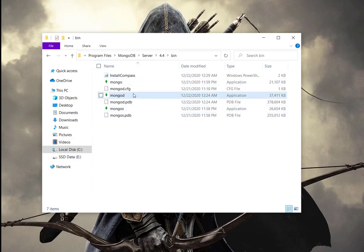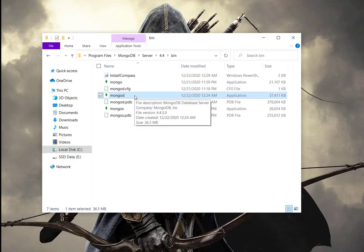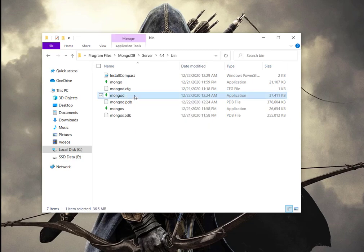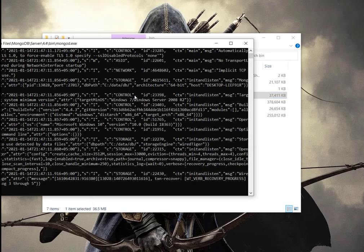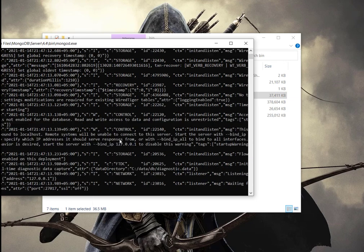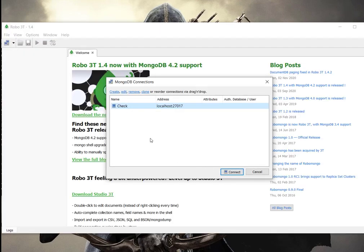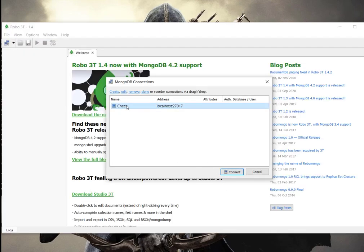We will click on this file, mongod, and we will run this file and our MongoDB will start. So it has successfully started. Let's open Robo3T. This is the connection that we made last time to check. Let's delete it this time.